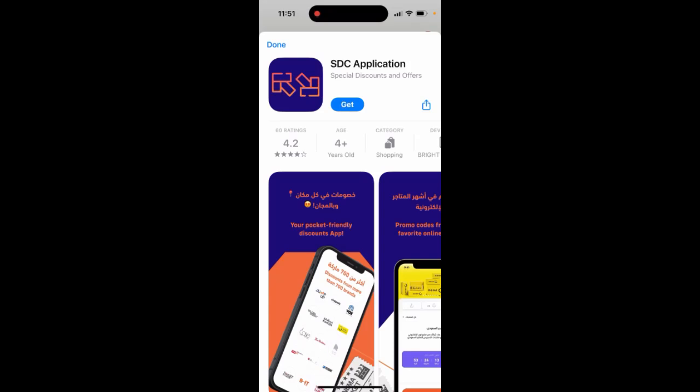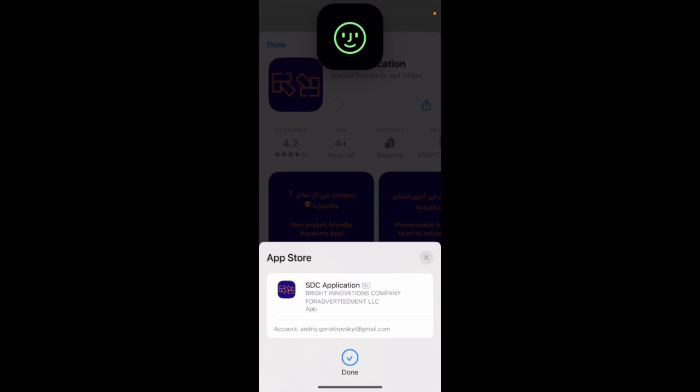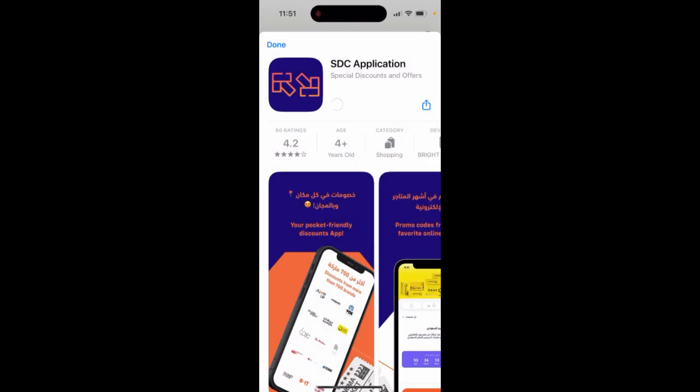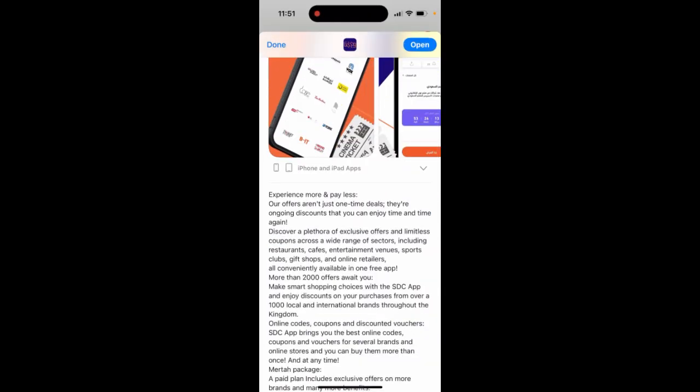So here's SDC app, special discounts and offers, where you can take a look at it. Experience more and pay less. Our offers aren't just one-time deals. There are ongoing discounts that you can enjoy time and time again.